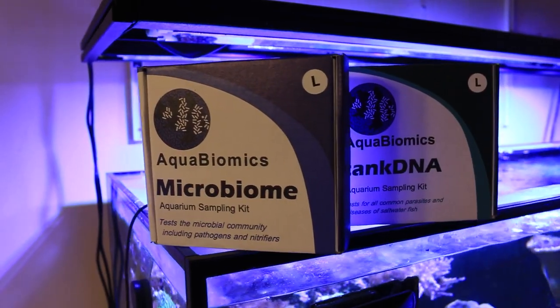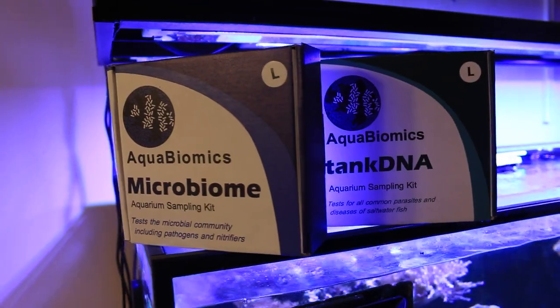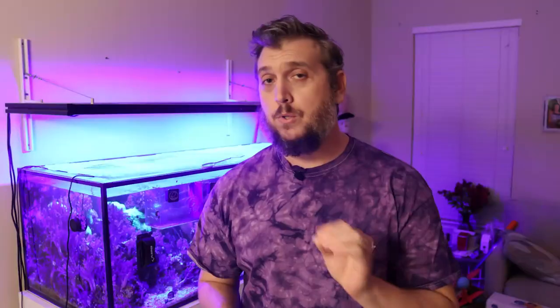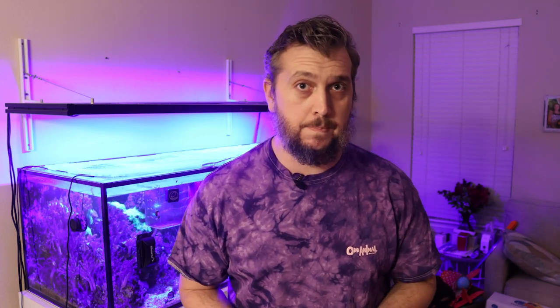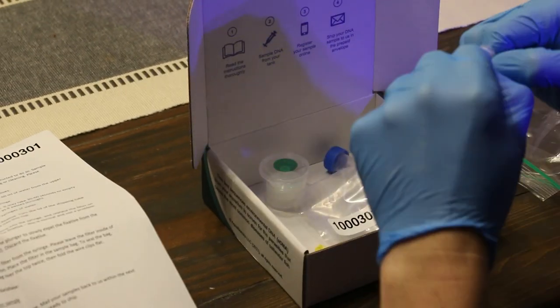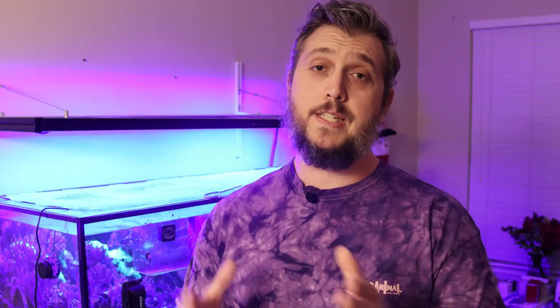Are you ready for our fourth and final installment of our series on aqua biomic testing? Because in this video, we reveal the results of the 125-gallon reef tank and we show you how to interpret the data so that you can make better informed decisions when it comes to the health of your aquarium. We're taking a deep dive into the world of aqua biomics and showing you just how you can see the overall health of your reef aquarium with this powerful tool.